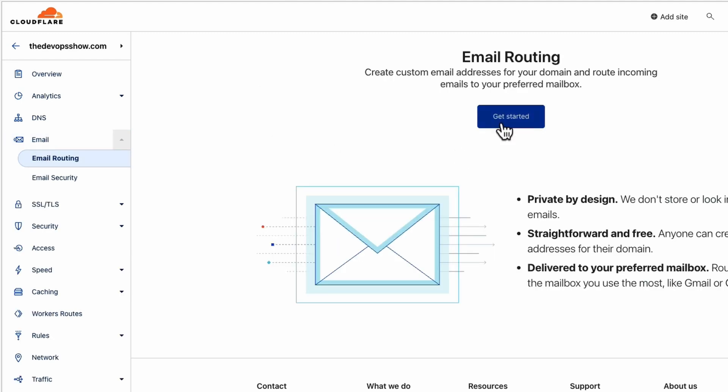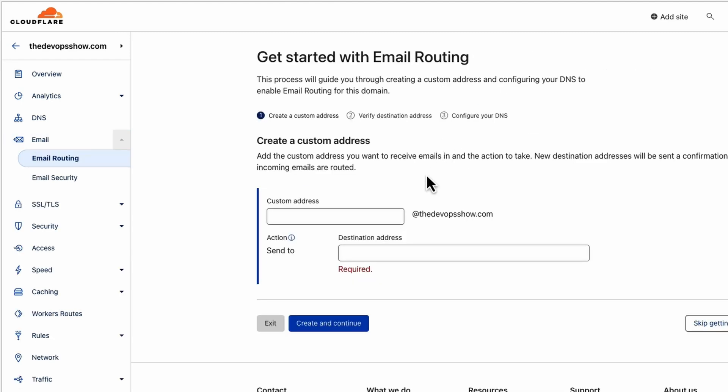That is caching. We saw a little bit earlier about email forwarding. You can now go ahead, put in Toby, and I could forward that to my personal email address. Any email from toby at the devopshow.com would go to my personal email address. And that, again, absolutely free.